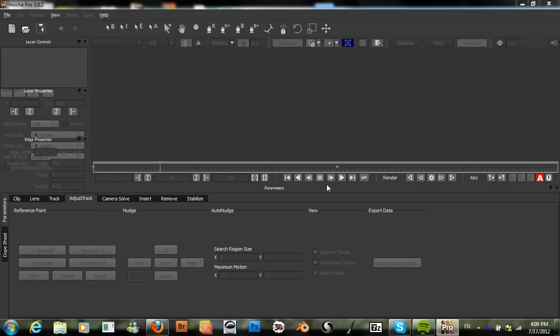Hello and welcome to another tutorial in Mocha. In this tutorial, I will be going over how to use the new Camera Solve module that we have in version 3.